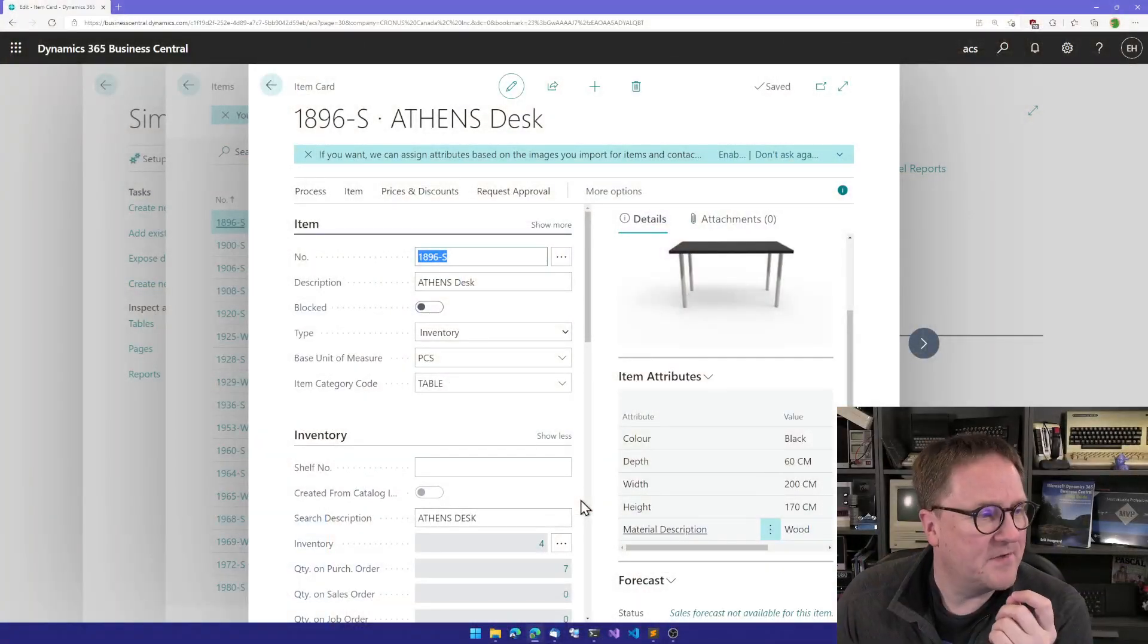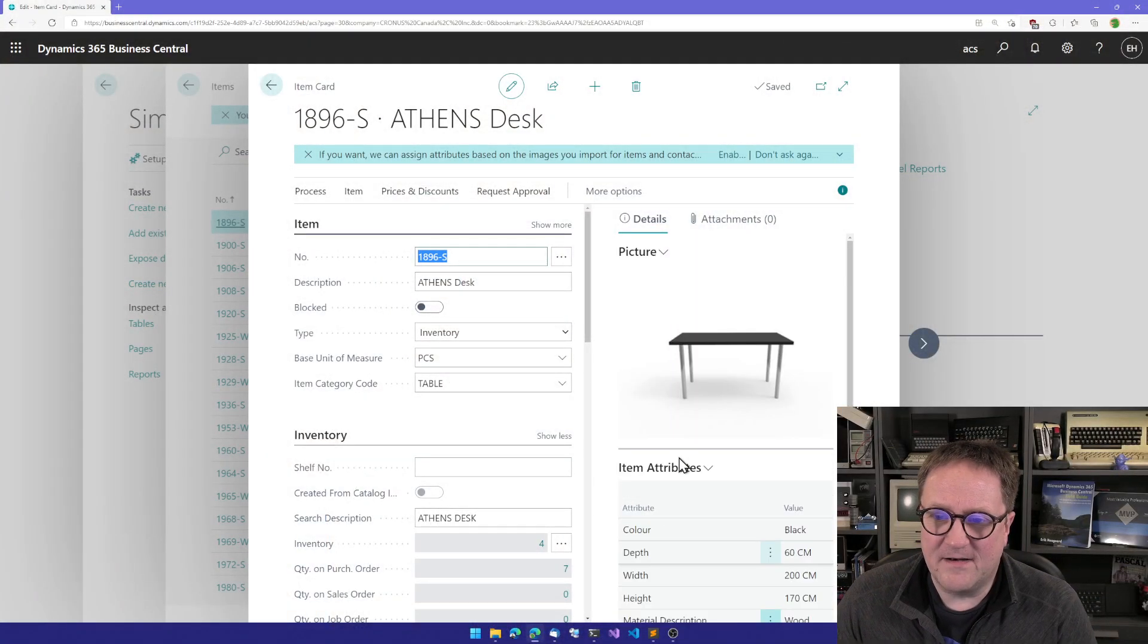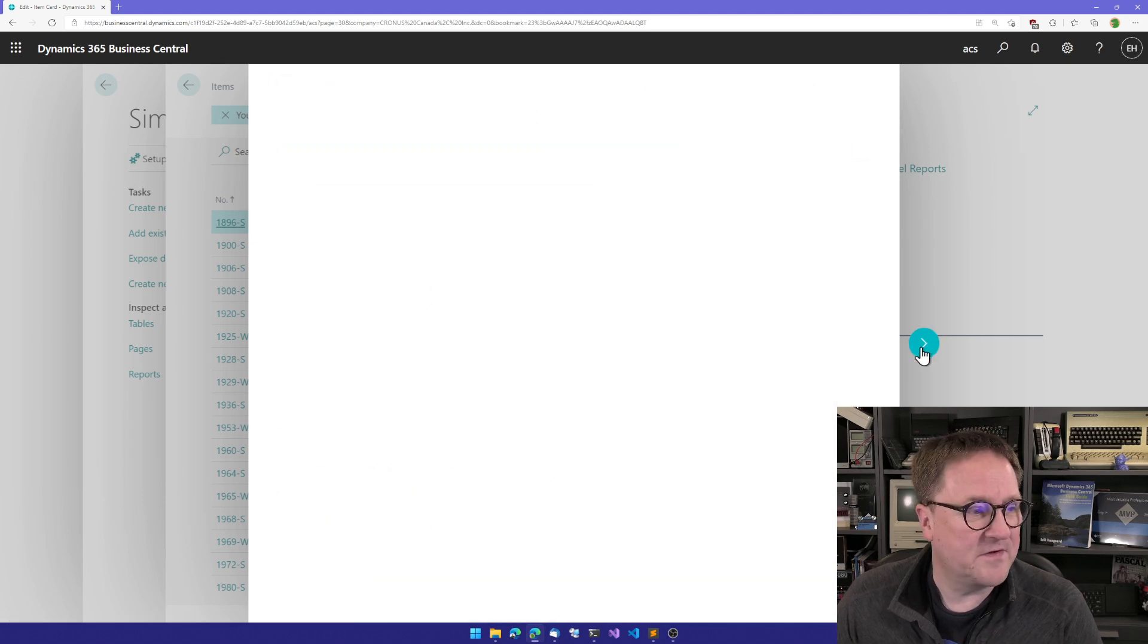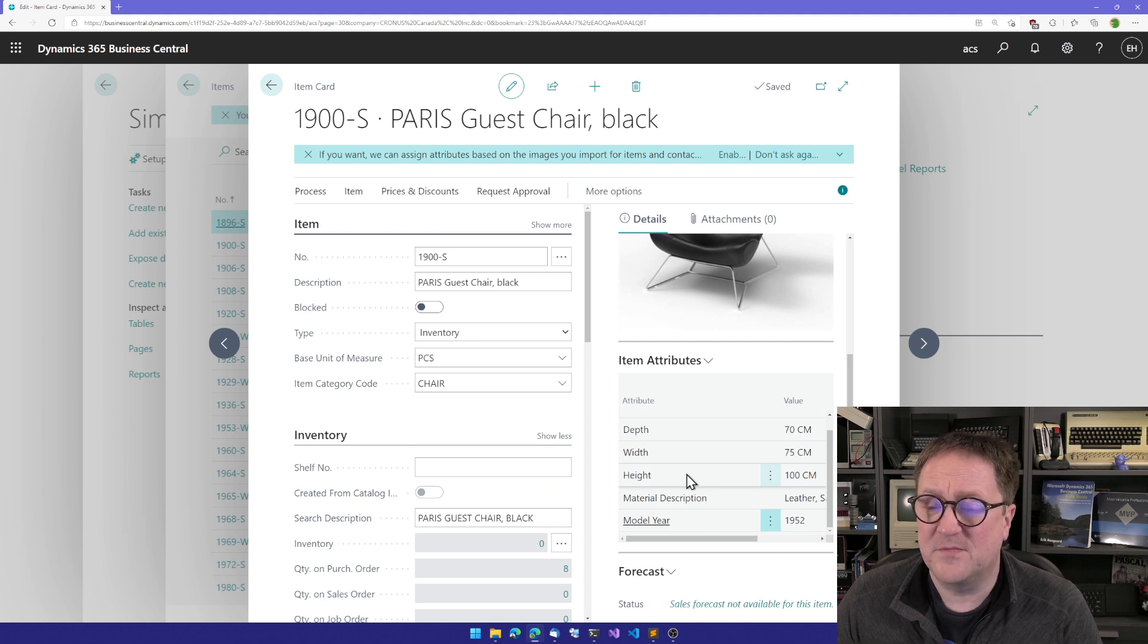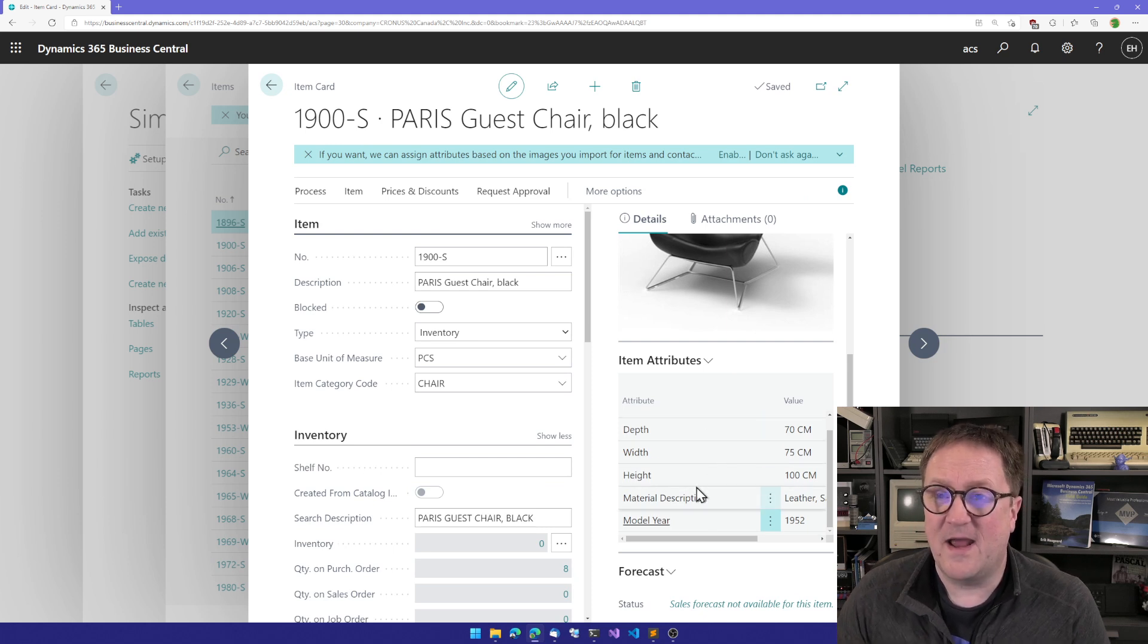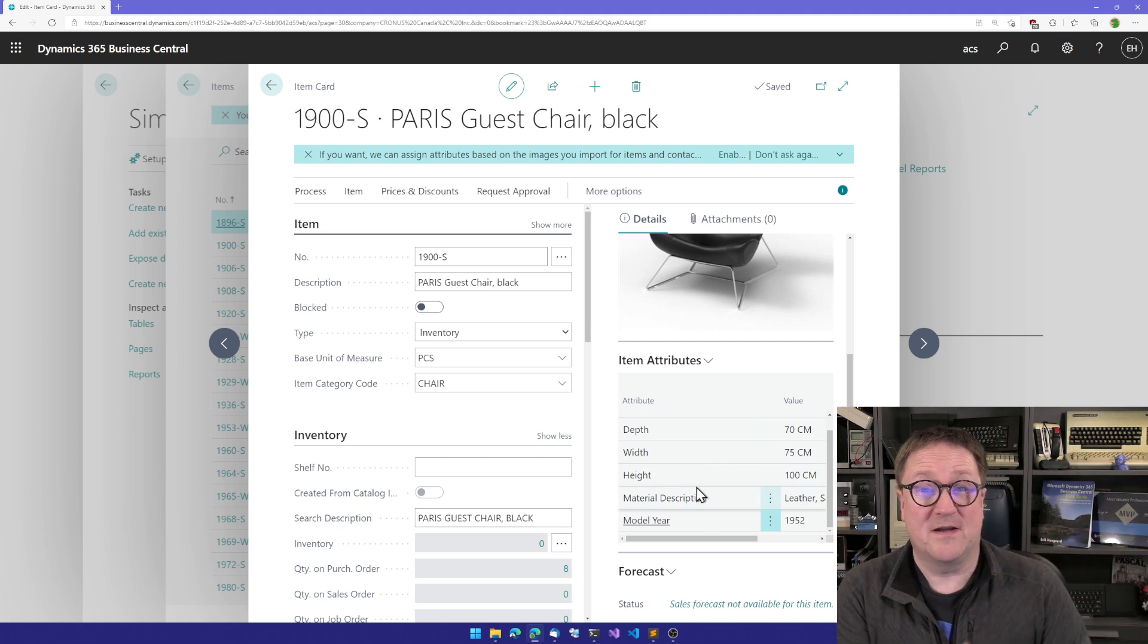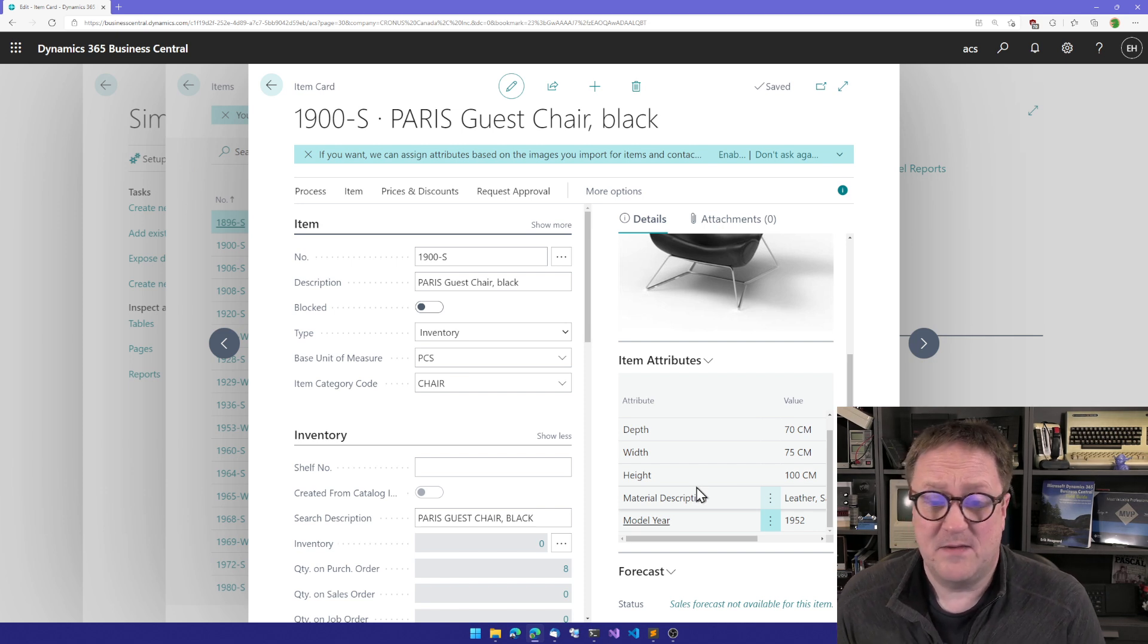Here is the item card, and over on the side we have item attributes. If I switch to a different item, I can get different attributes because those attributes are related to the item that we are on. So that's a related table.